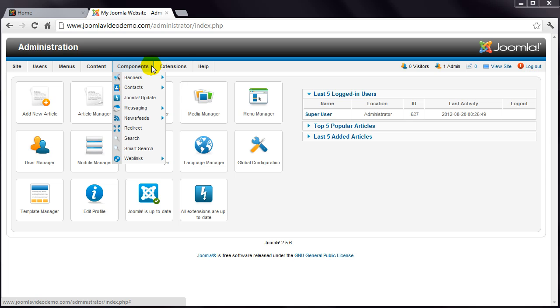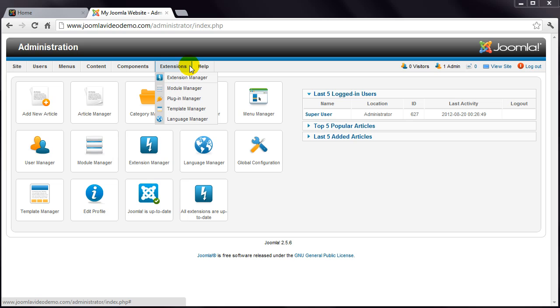Components are one type of Joomla extension. And you'll find the other types in the Extensions menu. Joomla comes with some basic extensions, but there are thousands of third-party options too.